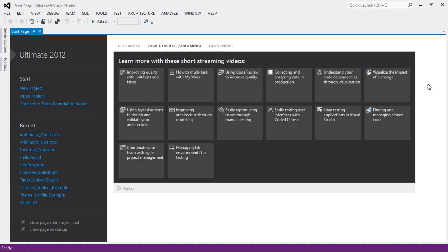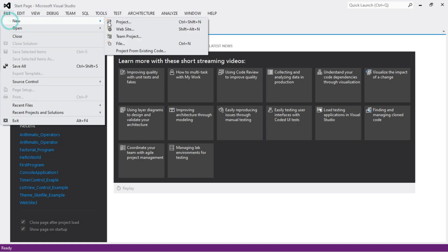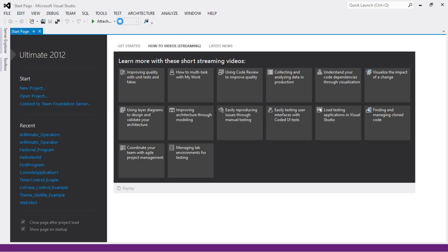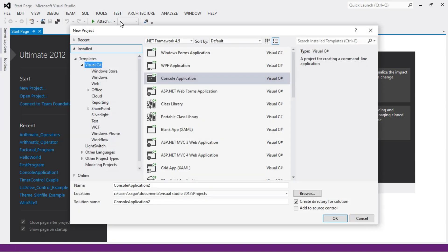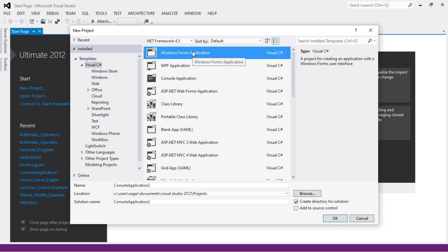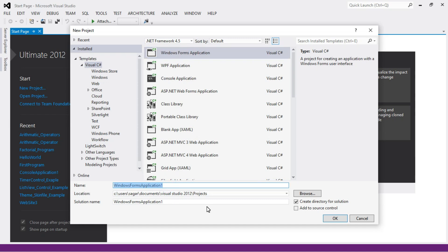We are going to take a very simple example of list box control, but before that let's see how to create a window form in C# .NET. First, open Visual Studio and go to File > New > Project. Select the language as C# and select Windows Forms Application. Name your application, for example 'ListBox', and then click OK.